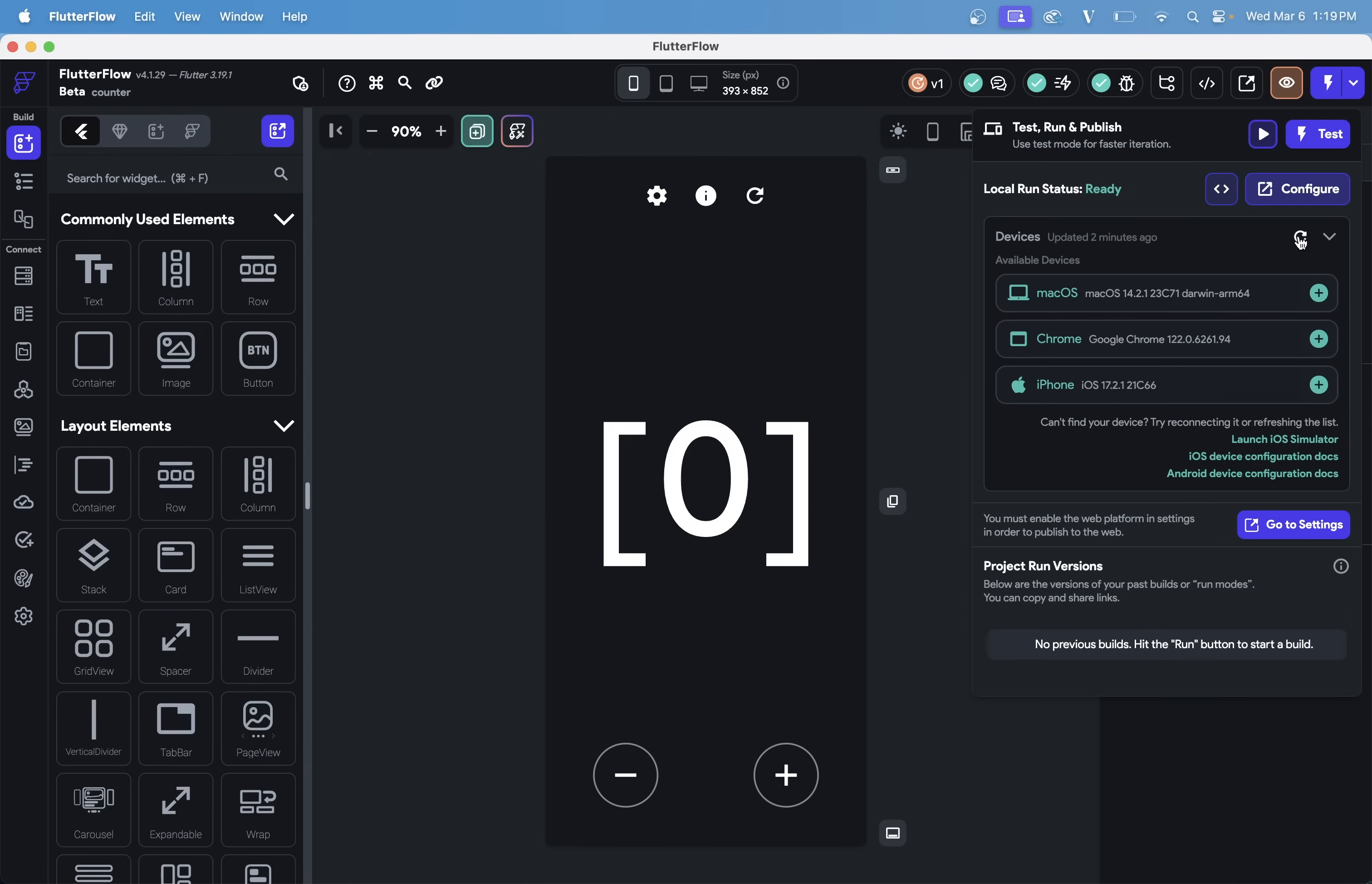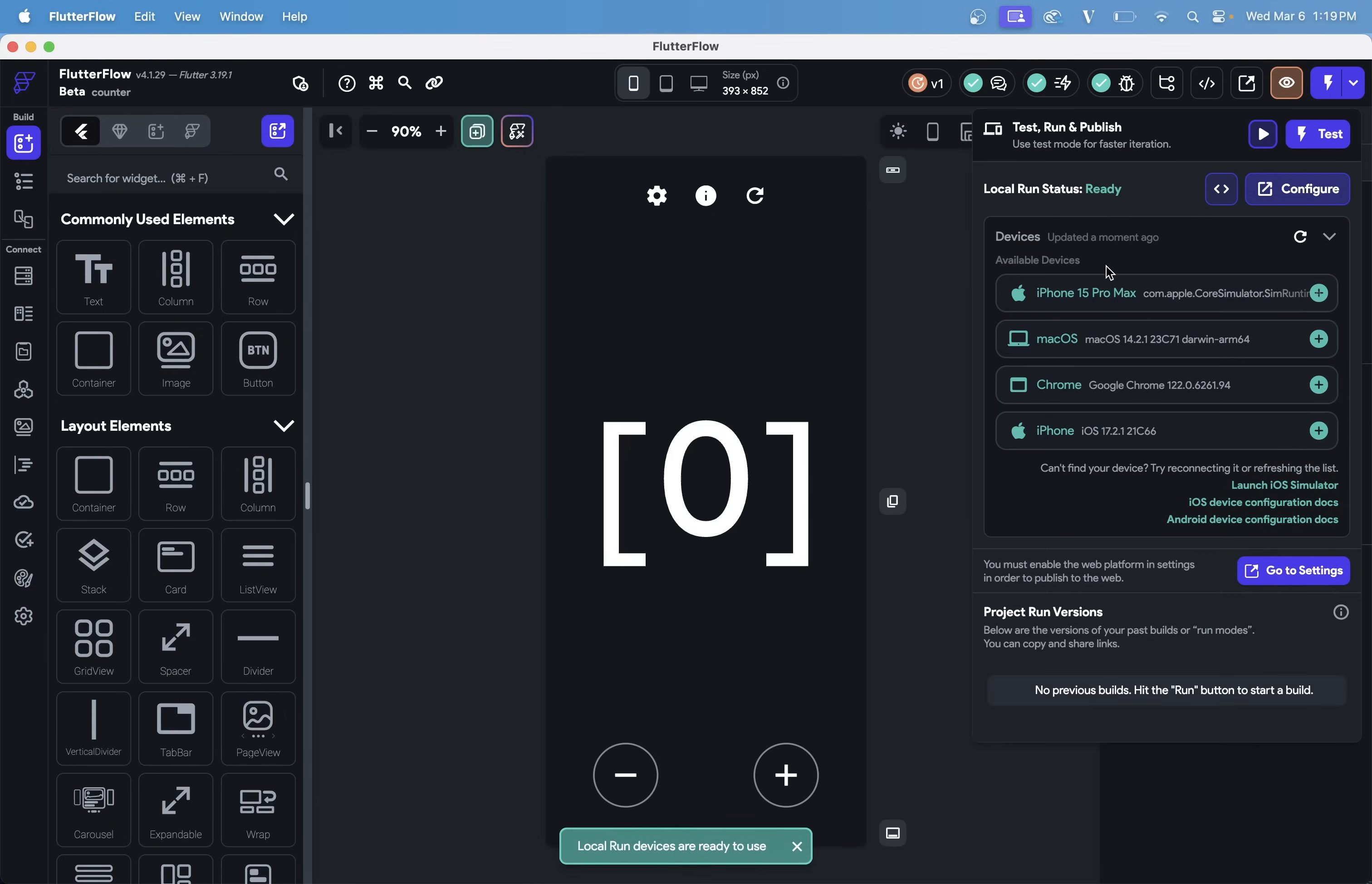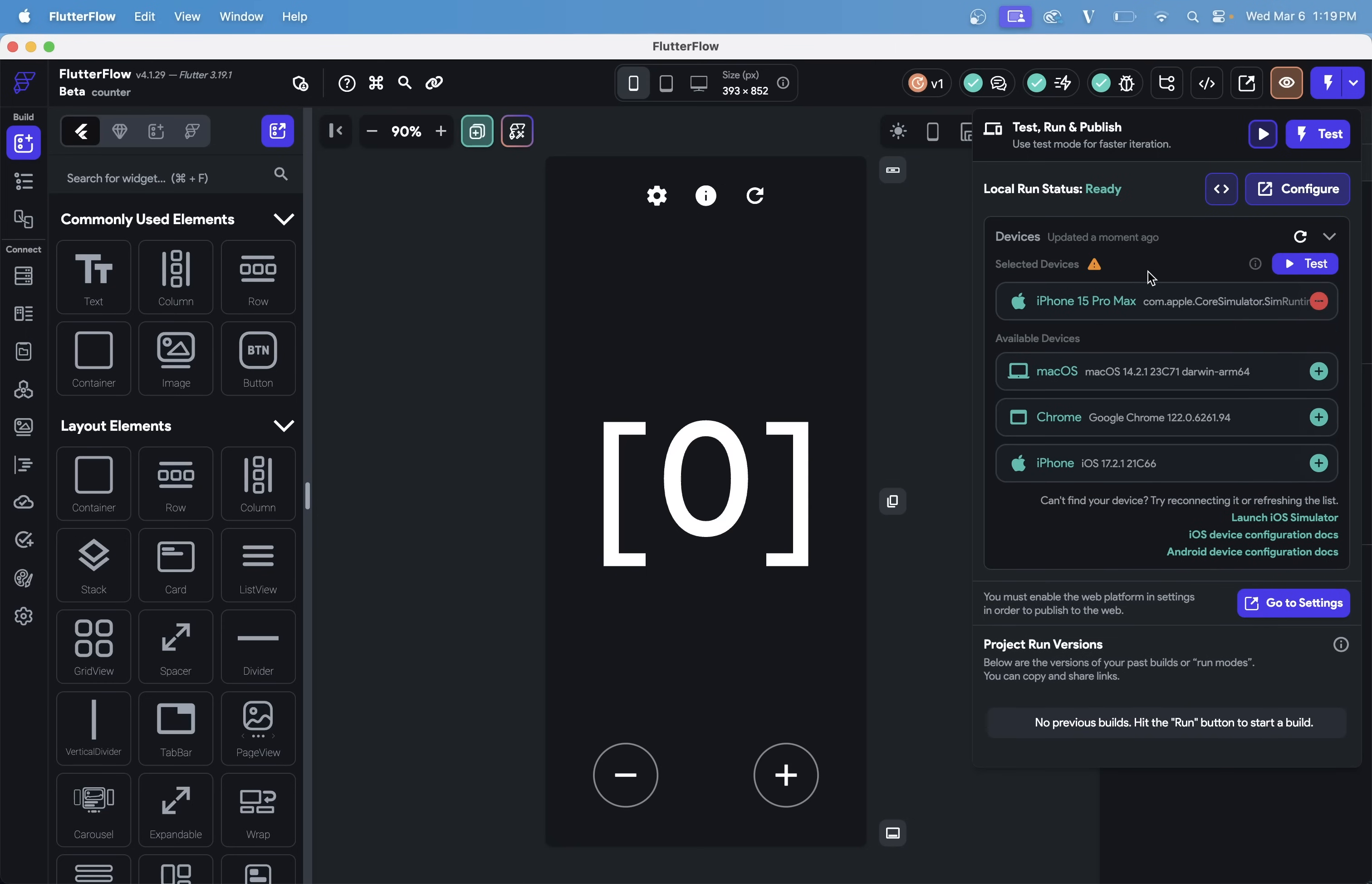So after I do that, I need to refresh my available devices here so that local run can see that it has access to it. And there it is. So let's add that to my testing.